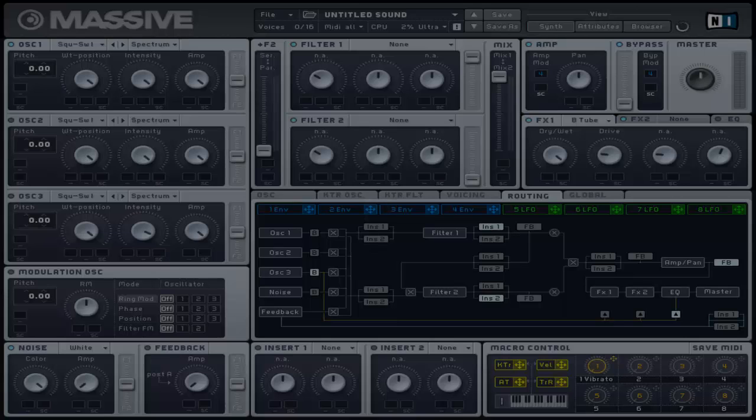This is an output equalizer that allows you to adjust the low and high shelf as well as the peak frequency and peak boost. When all the controls are centered, you can see the equalizer as a flat line.